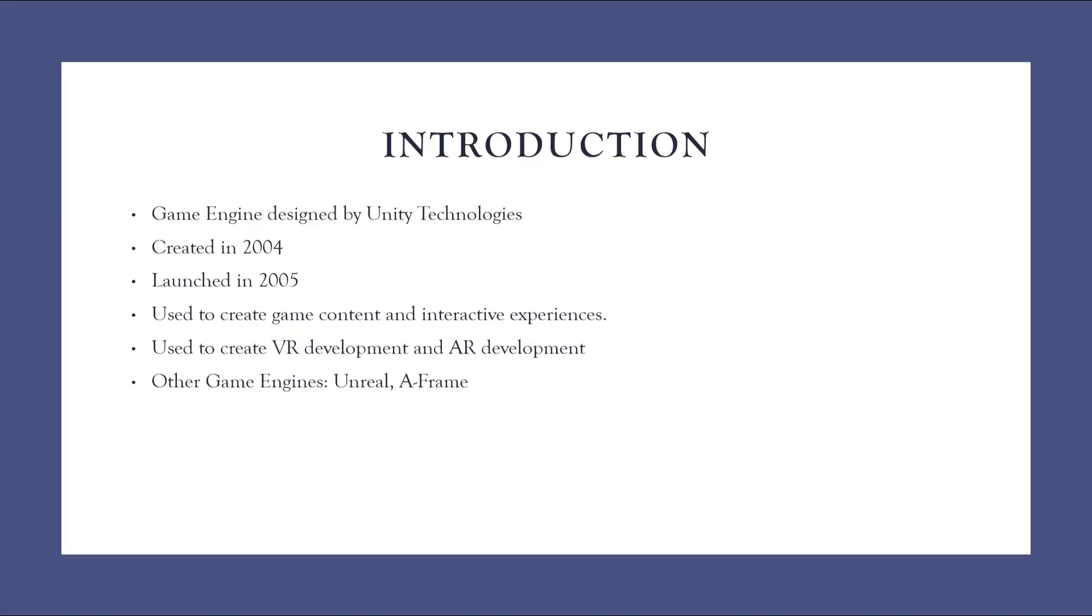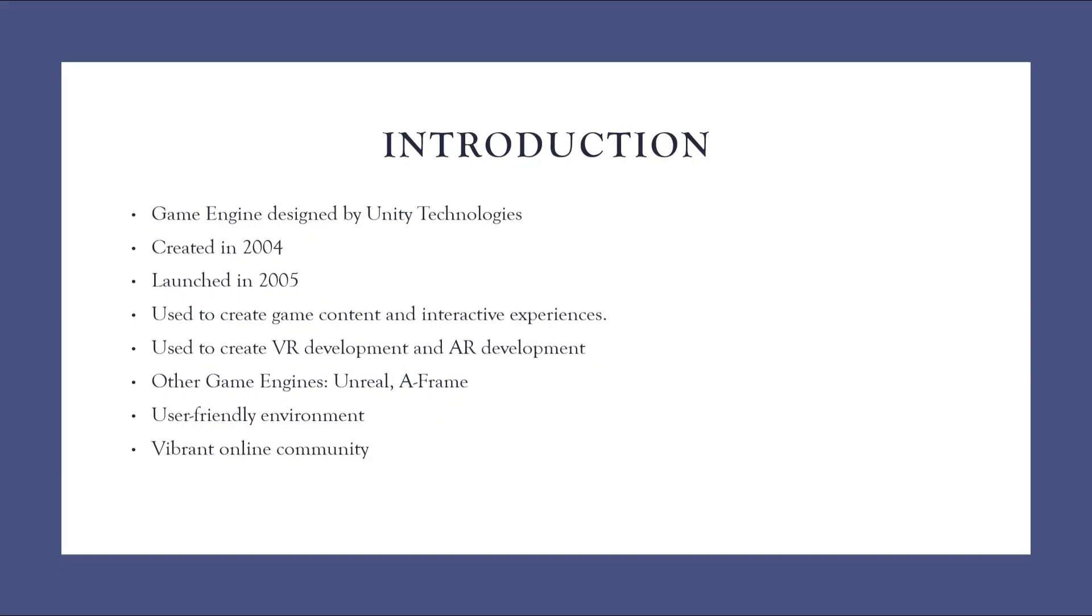Other game engines are also existing like Unreal and A-Frame. But why we have chosen Unity 3D? Because of its user-friendly environment. The editor what we are going to use is very simple and you can create your own VR applications. Unity 3D has a vibrant online community. If you are stuck with any solution, you have a community where you can post your question and you can get answers quickly.